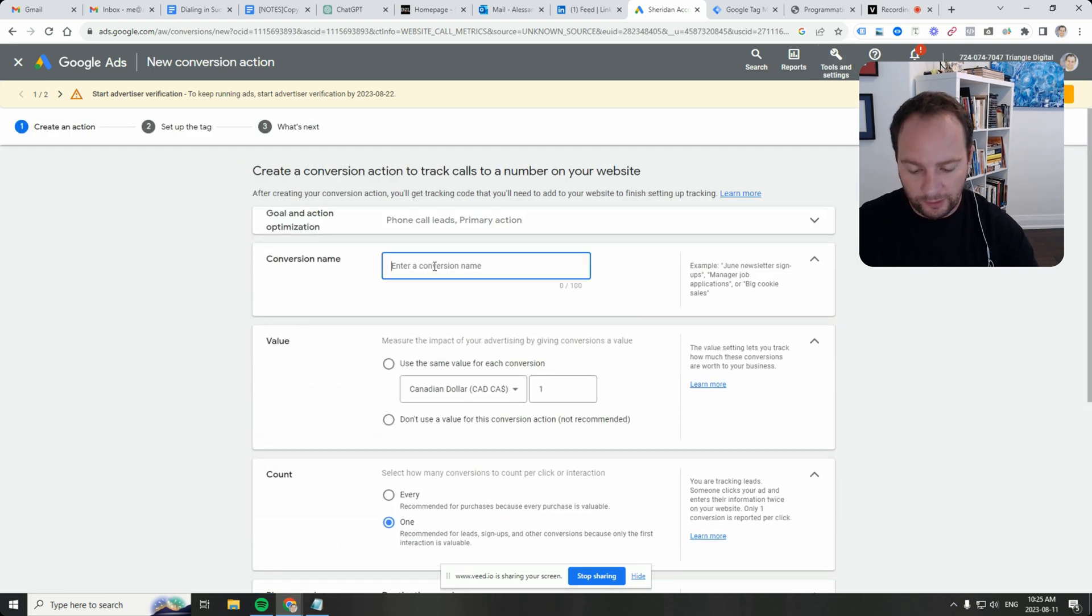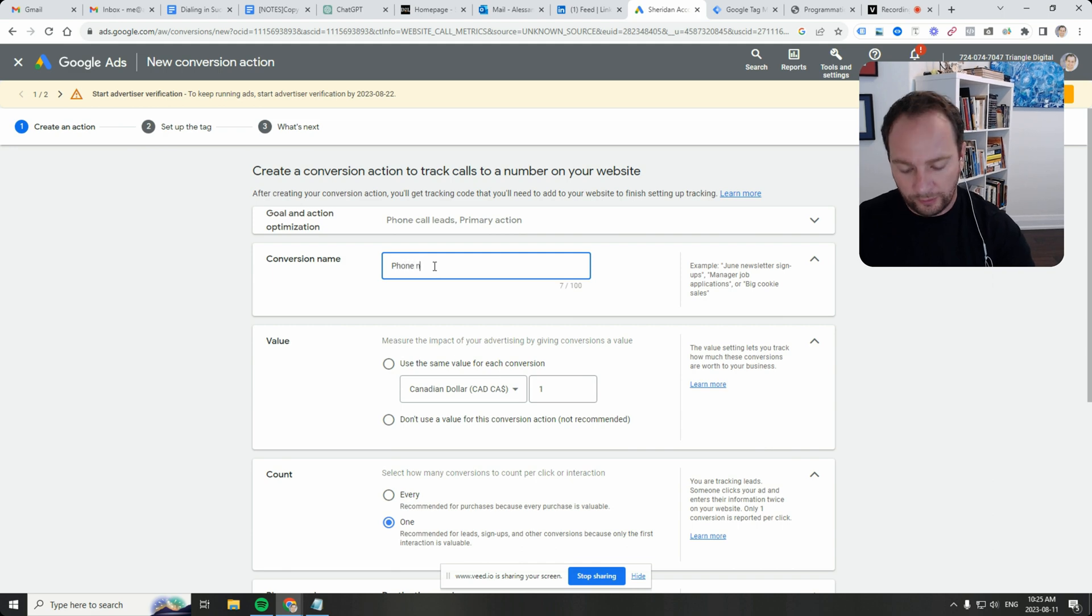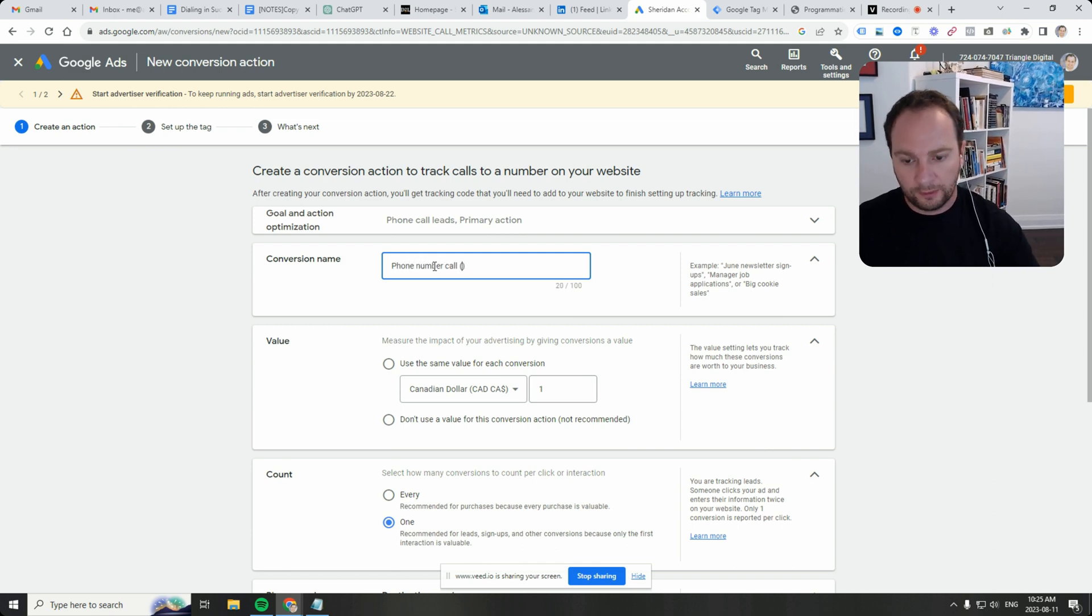We're going to just call it phone number call, let's say website.